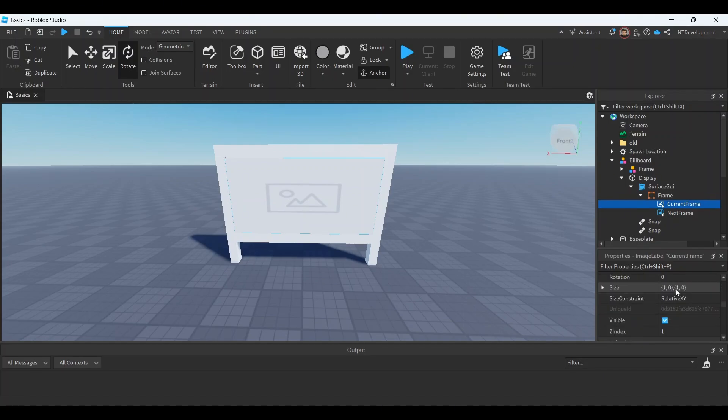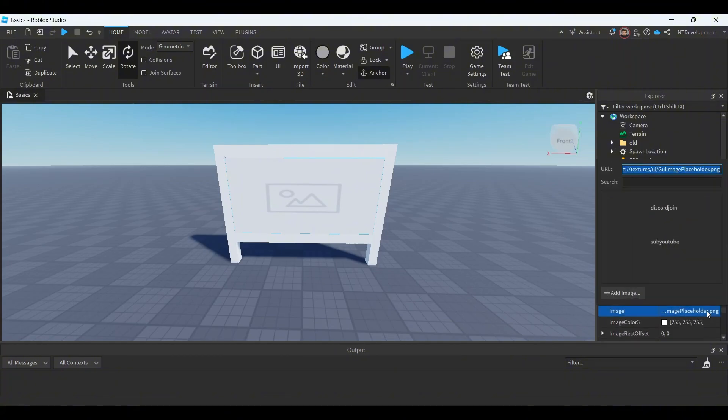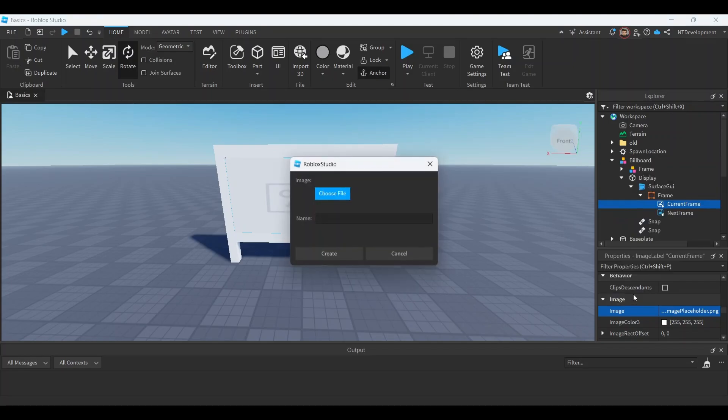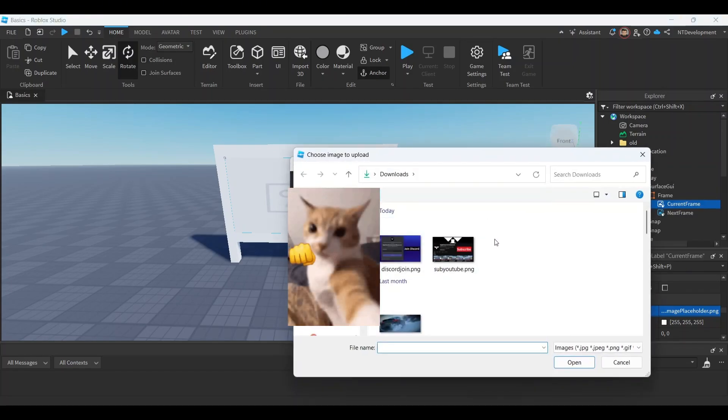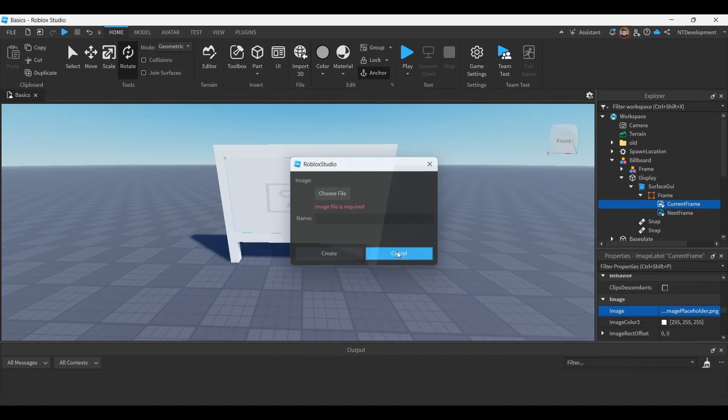So go to current frame, scroll down to wherever it has the image link. It has a placeholder for now. Click that, add image, choose file, and then whichever two images you have, go ahead and just click open and then you're gonna click create. But I already have images imported so I'm just gonna use those. Here's one of them.